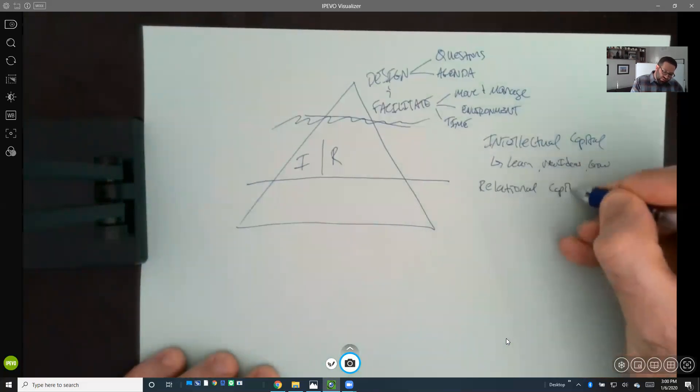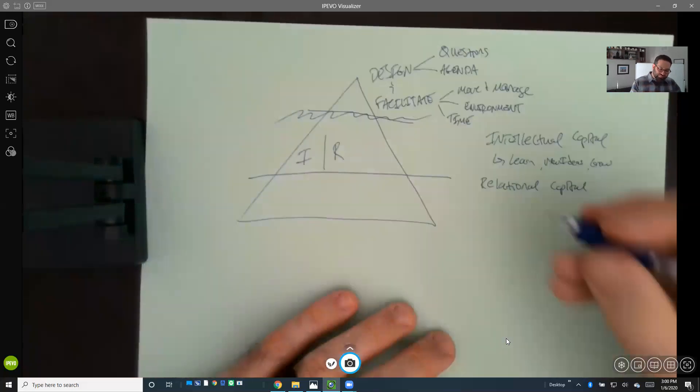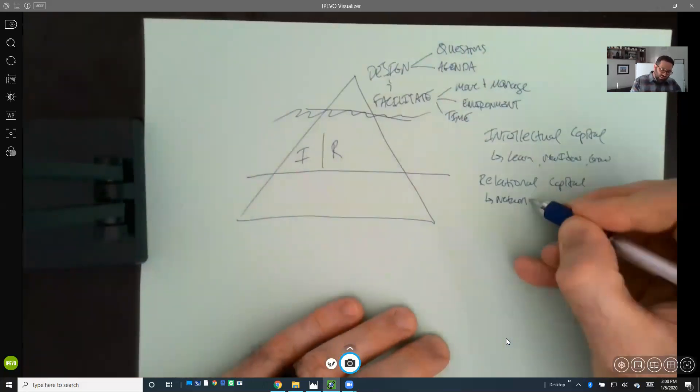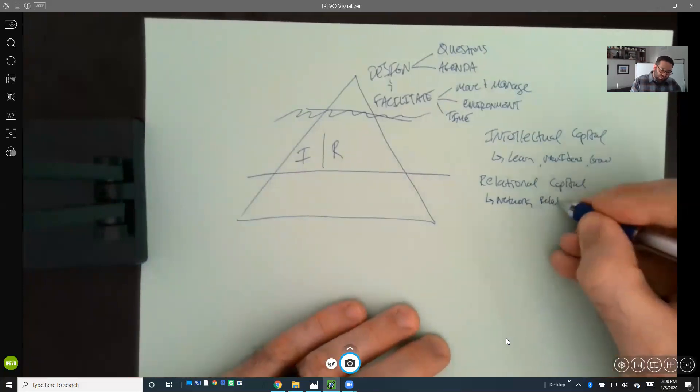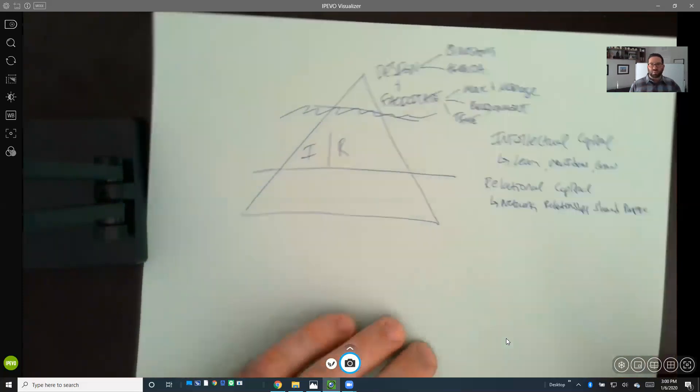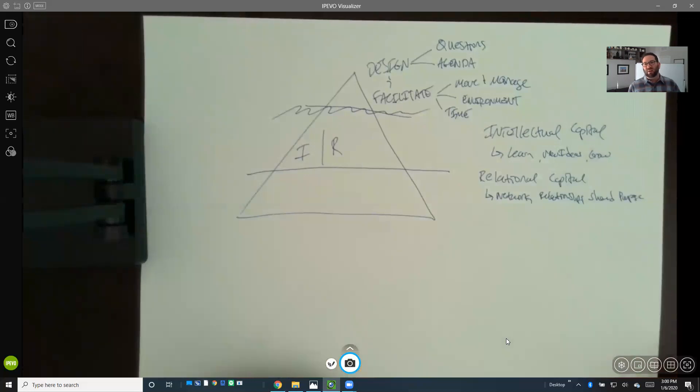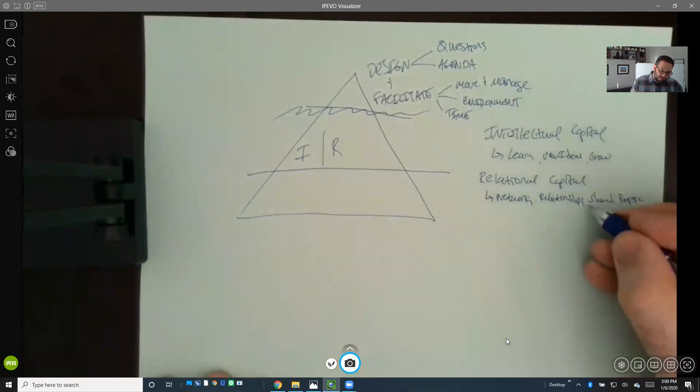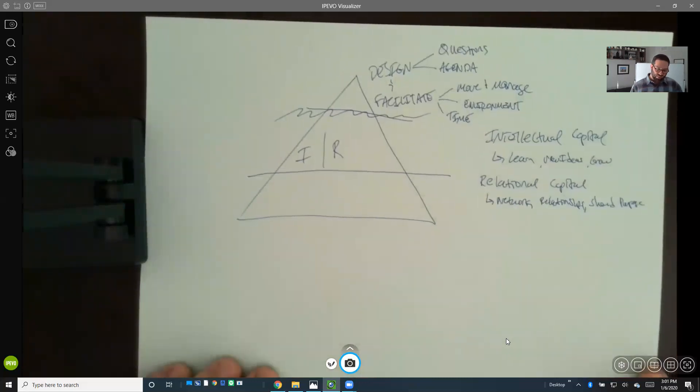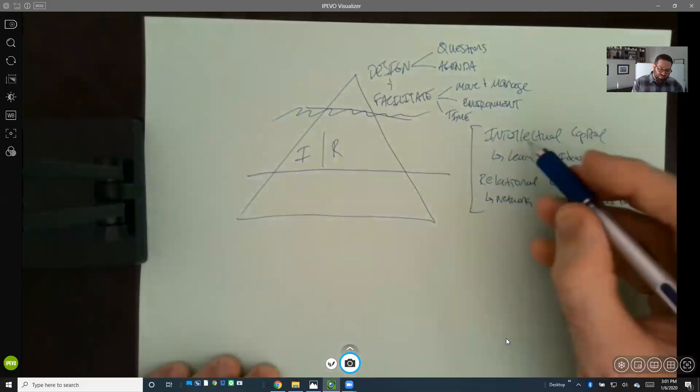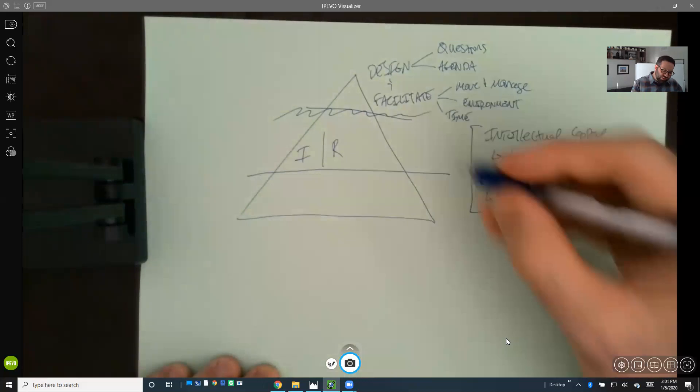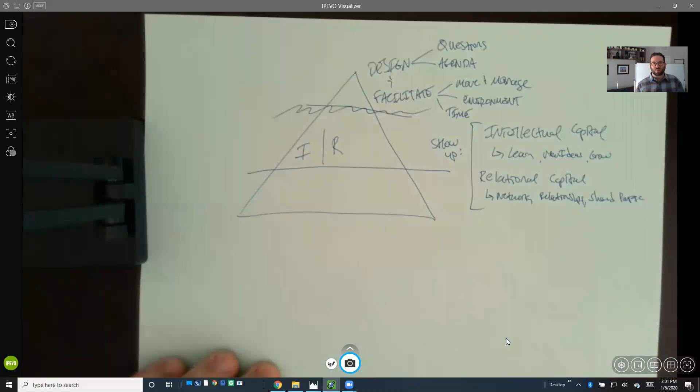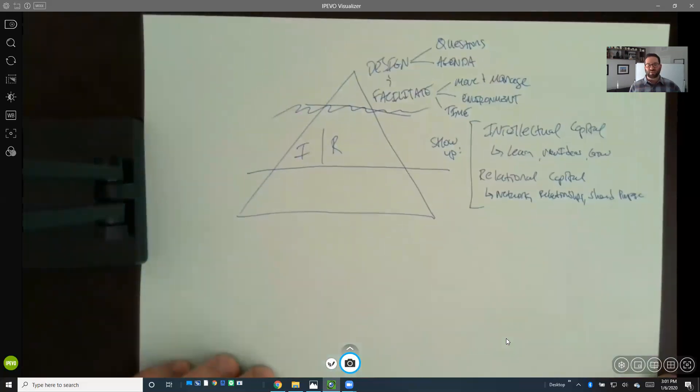The second type of capital is relational capital, which is a little bit different. It's all about networking, building relationships, and coming together around a shared purpose. Many times we bring people together around a specific industry, task, challenge, or opportunity area, so there's some level of connection around that shared purpose. These two types of capital—intellectual and relational—are largely why people show up to these events.